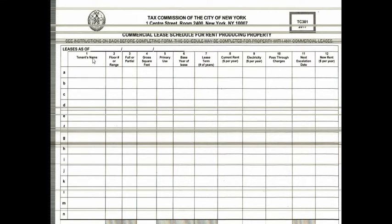For example, you put your tenant's name, floor order, range number, full or partial, primary use, base year of lease. All the information, whatever applies, you put it down.